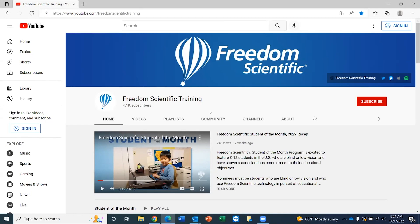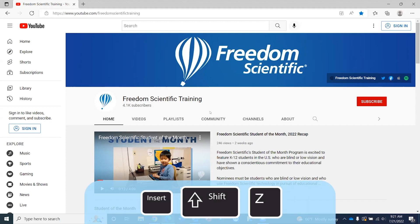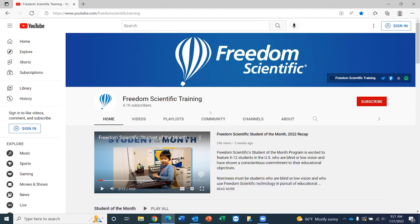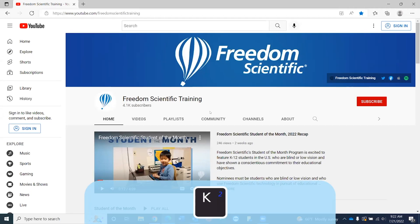I'm going to go ahead and demonstrate this for you. The keyboard command is going to be Insert+Shift+Z, as in Zulu. Insert+Shift+Z. Quick key suspended. And you'll get that notification that they're suspended. I'm going to go ahead and press the letter K, Kilo, to play or pause this video.